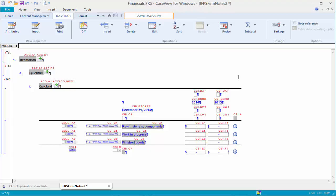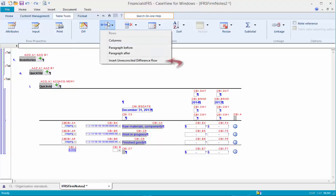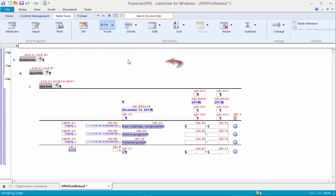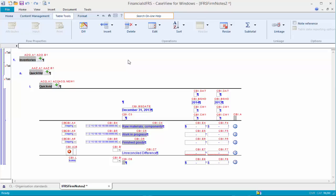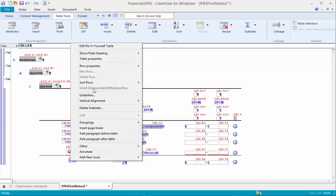Click in the subtotal for which you want to create an unreconciled difference row. From the Table Tools tab, in the Operations group, click Insert and select Insert Unreconciled Difference Row. You can also right-click and select Insert Unreconciled Difference Row.